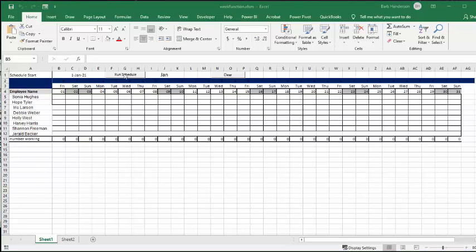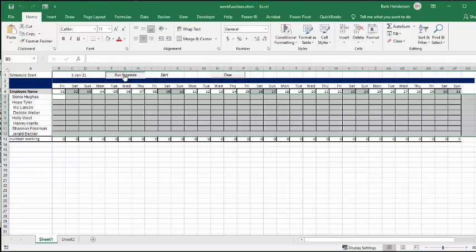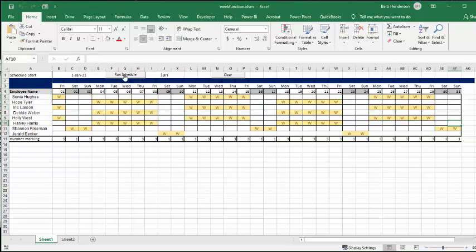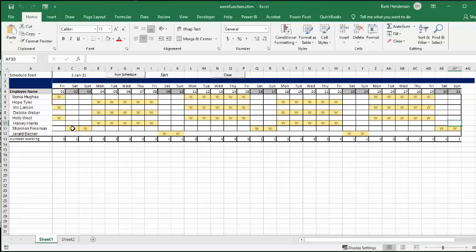So let me run the schedule and you can see that they got this week off, this week on, the same thing as with this weekend on, this weekend off.